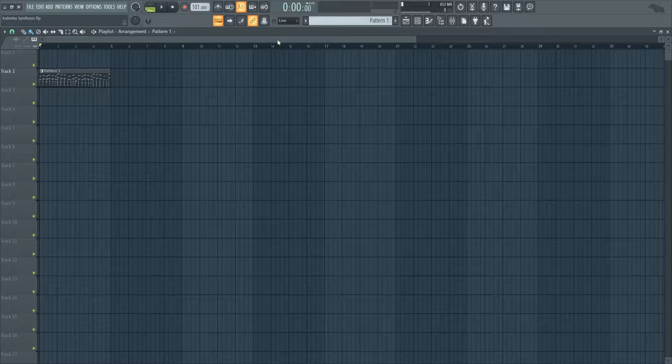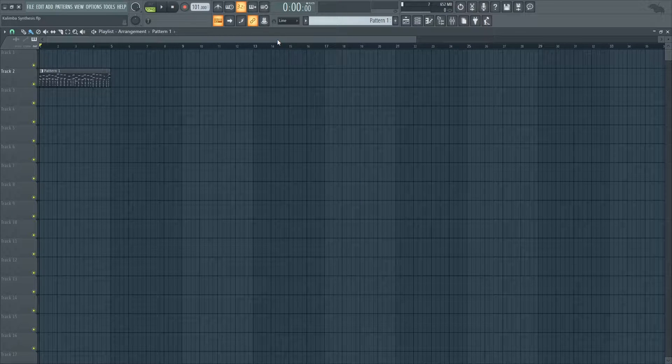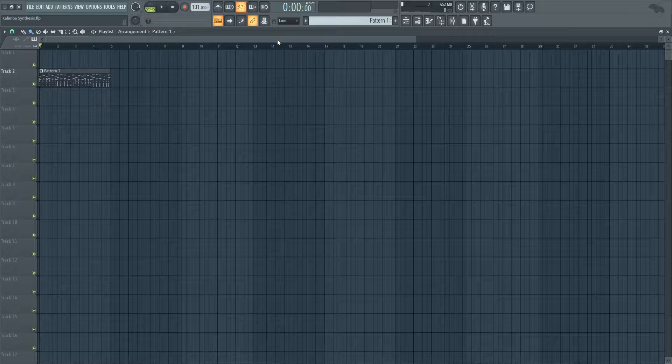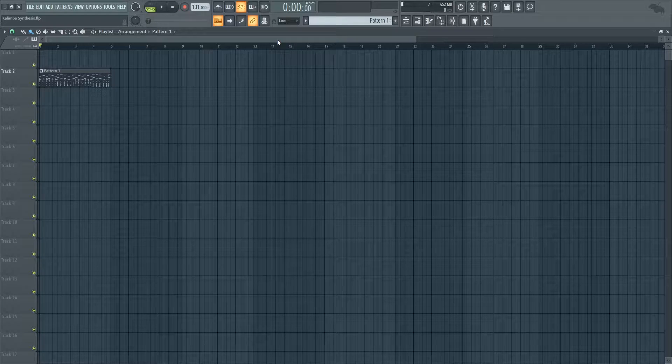Hey guys, Sharpen here! In this video I'm going to show you how to synthesize a kalimba in Serum without using any sampling. It sounds something like this.